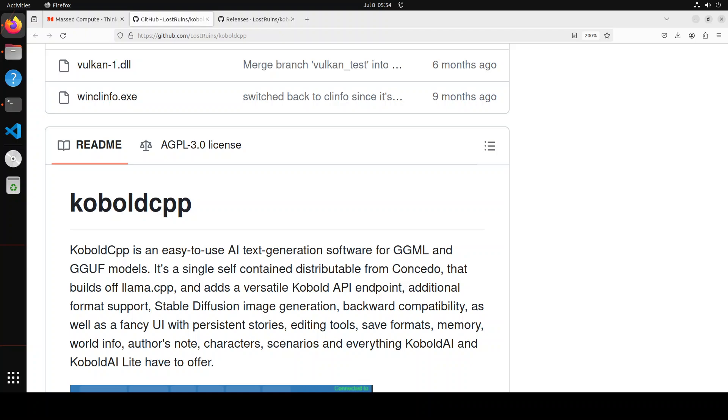If you don't know what Kobold CPP is, it's a simple to use, simple to install software for GGML and GGUF formats of LLMs. Both of these formats are quantized formats, and they make it easier to run LLMs on commodity hardware like GPUs or even CPUs.